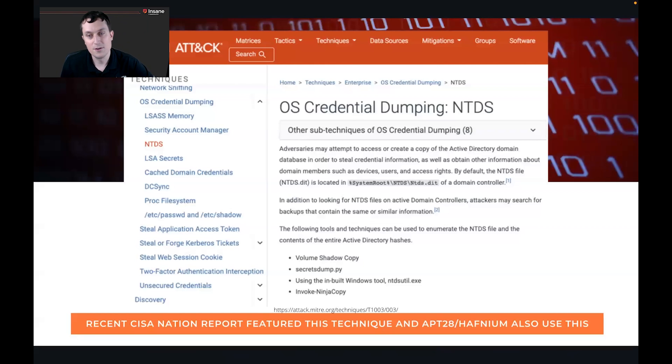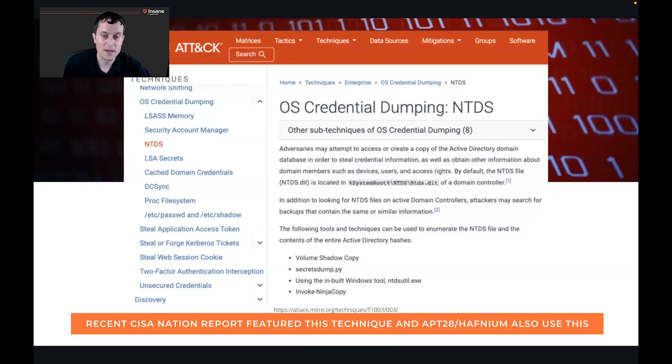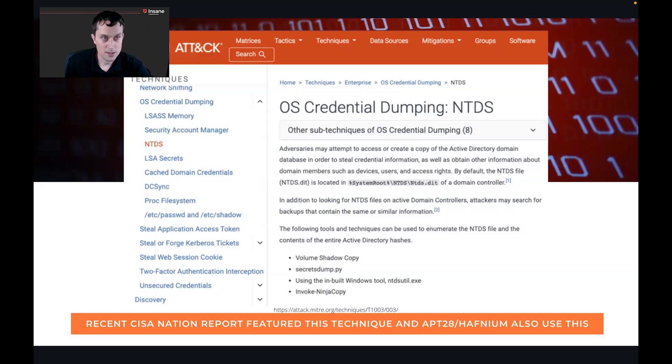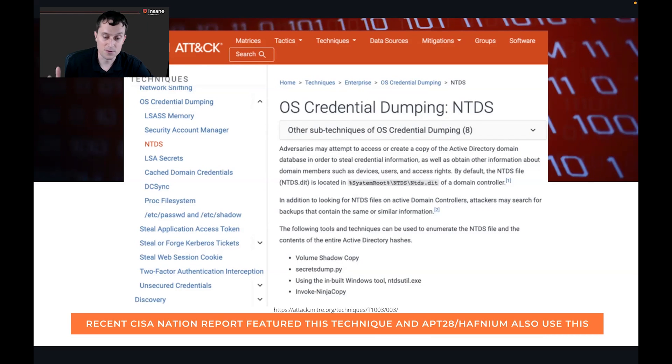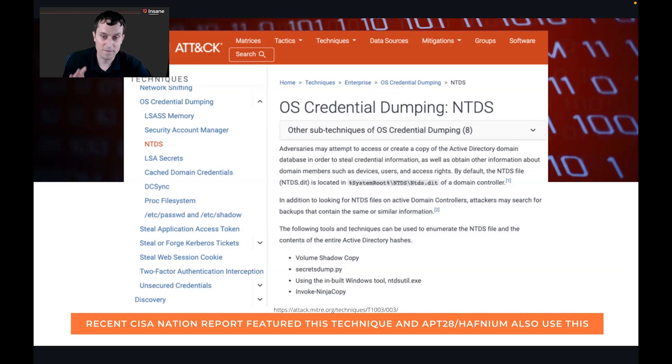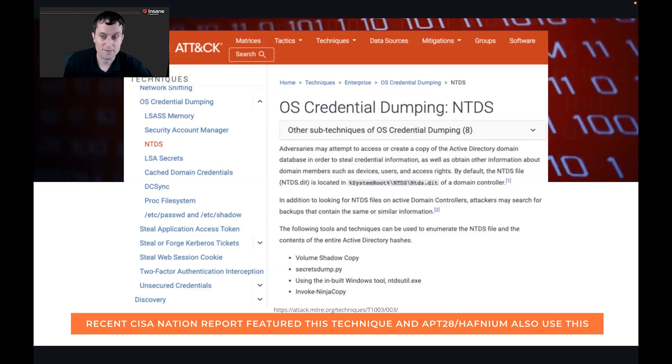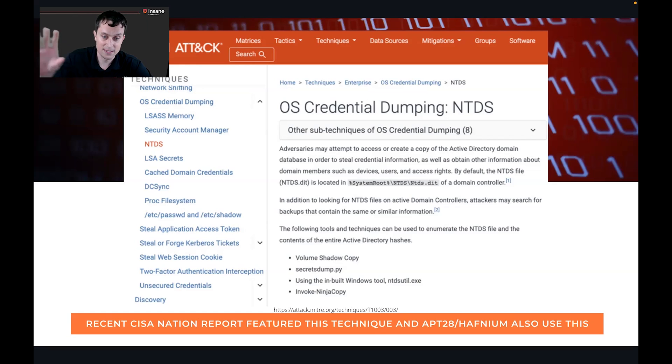Jumping right into it, starting with the MITRE ATT&CK page of what NTDS is and why it matters. On Active Directory, there's a database that stores the users, the groups, a lot of the information for the domain controller. That's in a database file called ntds.dit. Now what's interesting with this file is that normally it's not accessible to the running process. So you can't just go and get it on your domain controller.